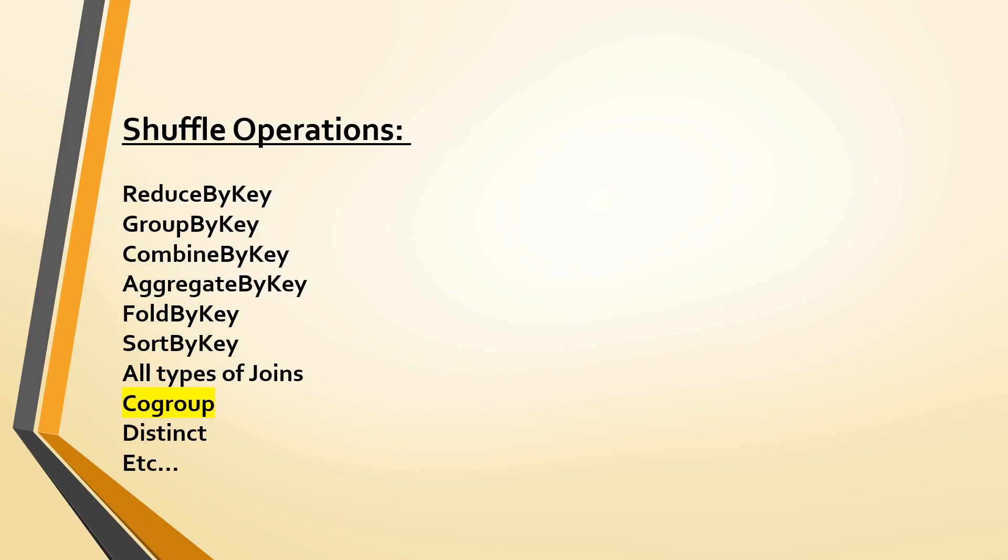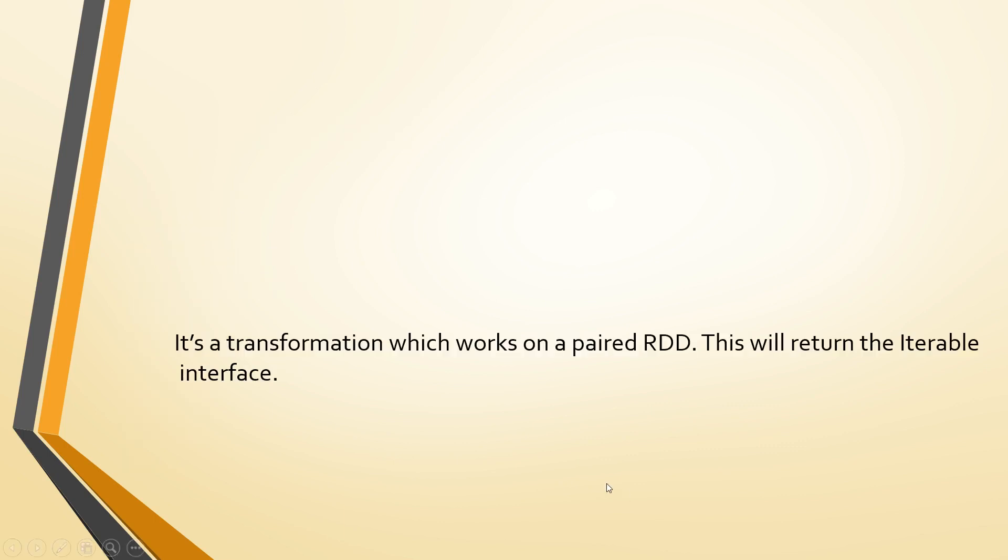We have been discussing about various shuffle operations in the previous videos. In today's video, we will discuss about co-group function. Co-group is a transformation which will be usually applied on a pair RDD or data frame. This is similar to join but this returns the iterable interface.